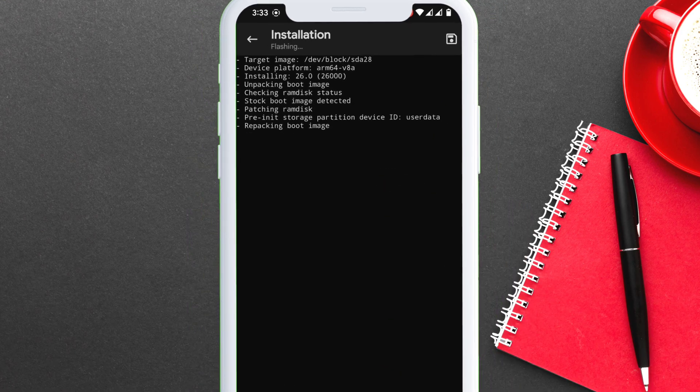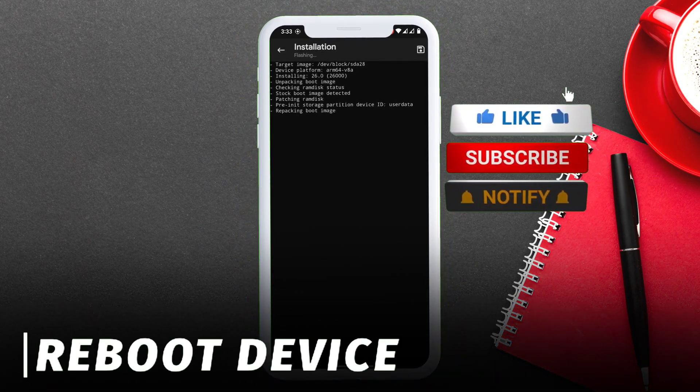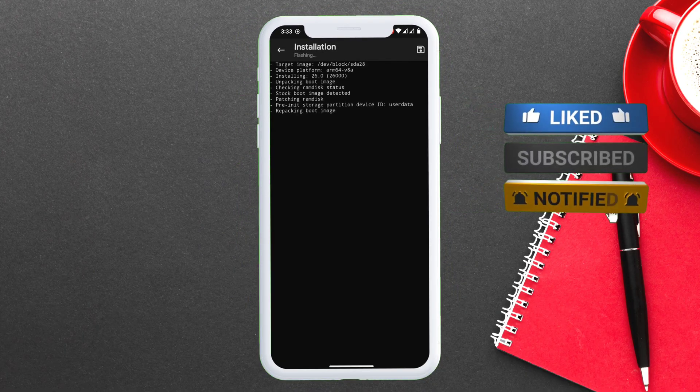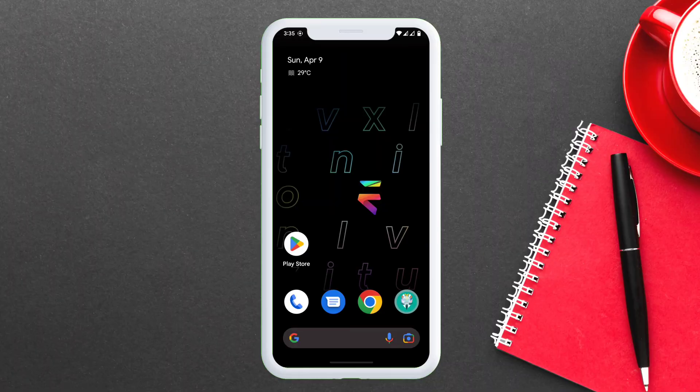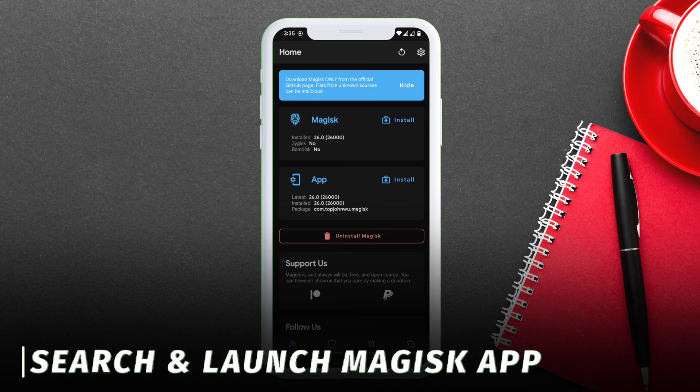Once finished, just reboot your Android device. If you are still with me, please support my channel. Once the flashing process is over, just reboot the device.